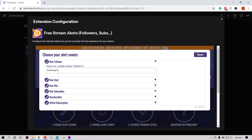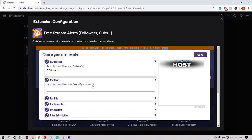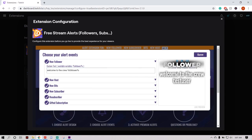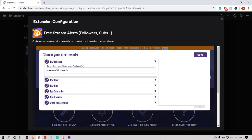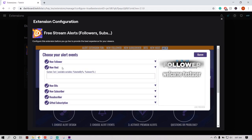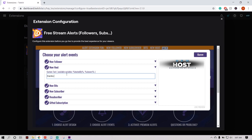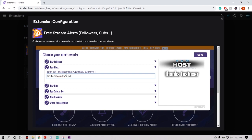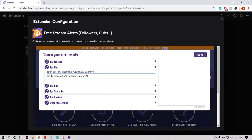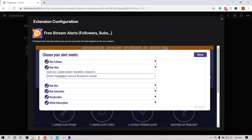For example, it's going to read the name of your follower. In the host section, it's going to read who you're hosted by and the amount of viewers. So for follower, you could say something like 'Welcome to the crew' — and it's going to show us an example over here. On new host, you might want to say 'Thanks' and copy the variable for the host's name, then add the viewer count variable followed by the word 'viewers'. So it'll read something like 'Thanks [person], welcome — 123 viewers.' It's going to work like that on all of them.